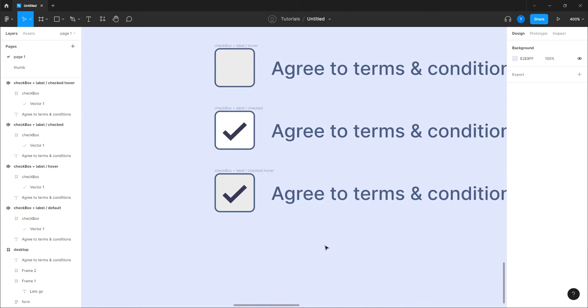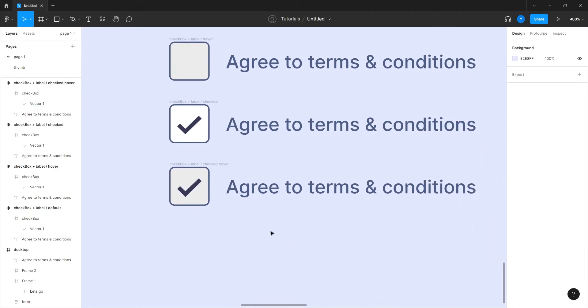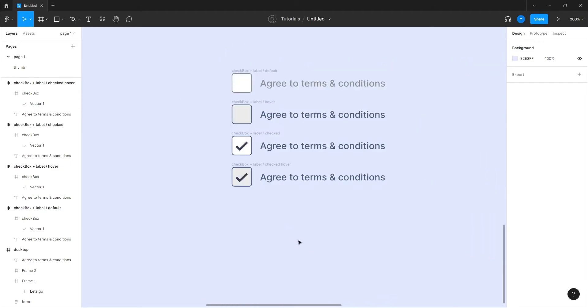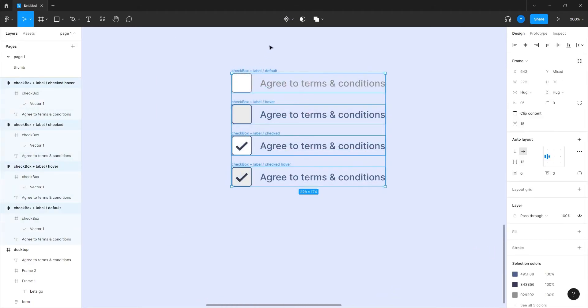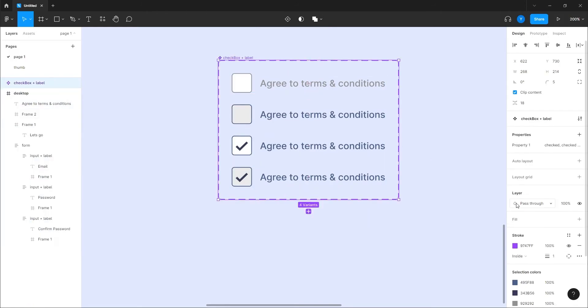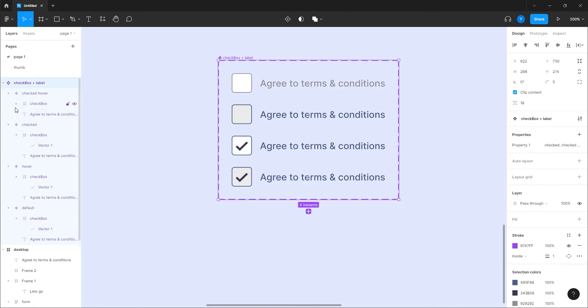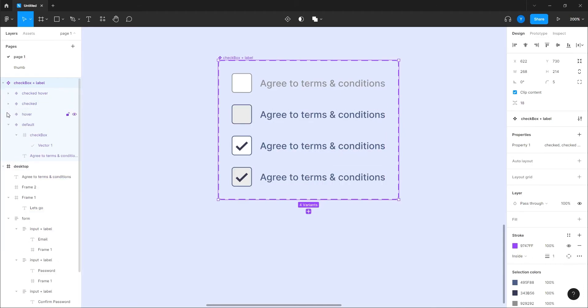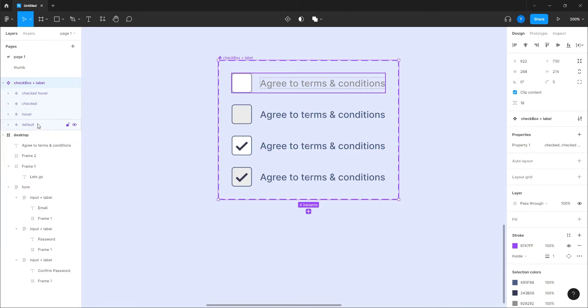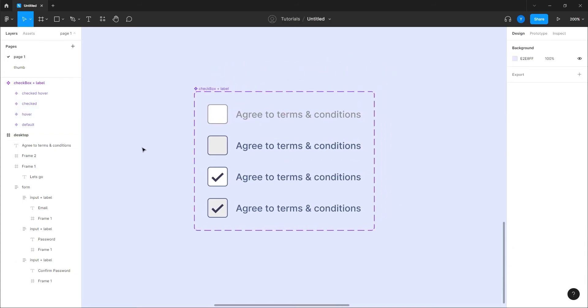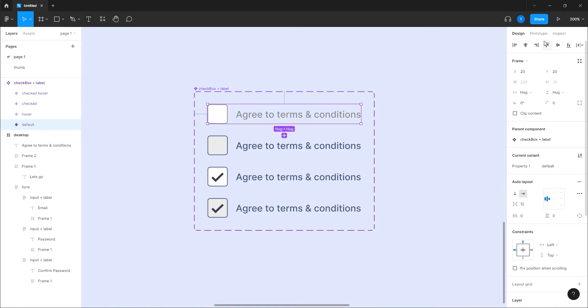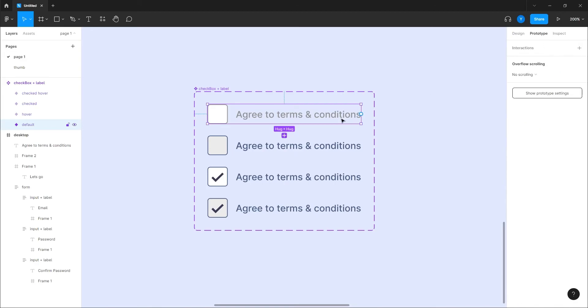Now what we can do very easy, we can just make it an interactive component, checkbox plus label. And we have all the states actually lined up here, as you see them lined up here. And now let's hook them up.